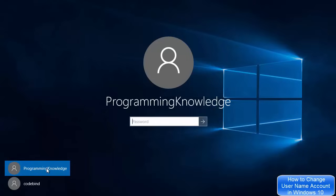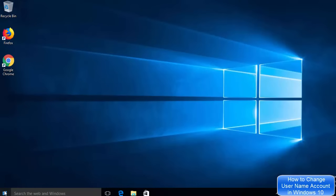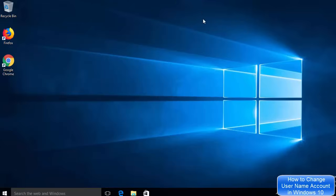Before the change, the username was 'user 2' — I've now changed it to 'programming knowledge'. I'll enter the user password and log in. Once logged in and clicking the Windows icon, I can confirm the username has been changed to 'programming knowledge'. That's how you change the username on Windows 10. Please comment, subscribe, and bye for now.